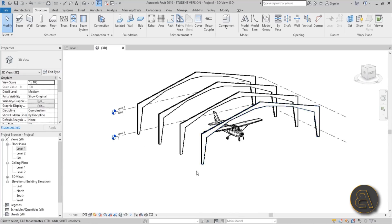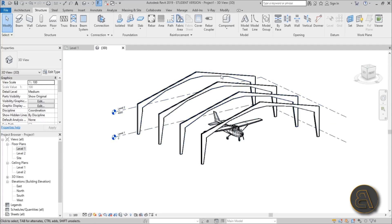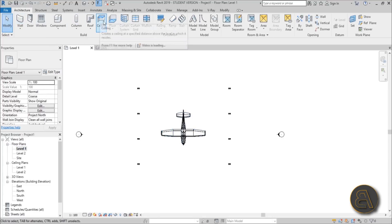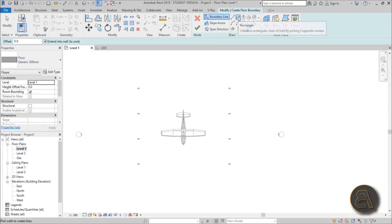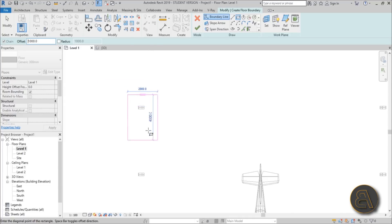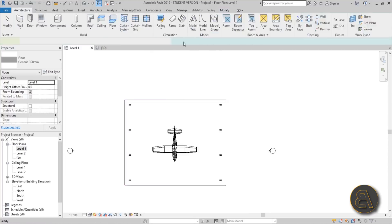Now we need to add some ribs. Usually these structures have big trusses with ribs going across, and then some kind of cover over that — aluminum, sheet metal, or whatever is used for a hangar. Before the ribs, let's give it a foundation — a floor. Go to level one, go to Architecture, find Floors, and change the type from generic 150mm to generic 300mm. Use the rectangular option and give it an offset of about one meter (1000mm).